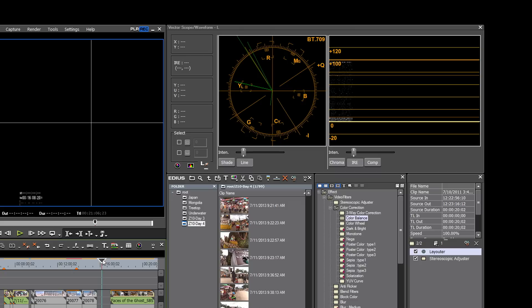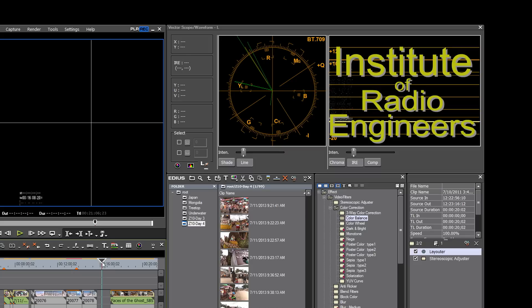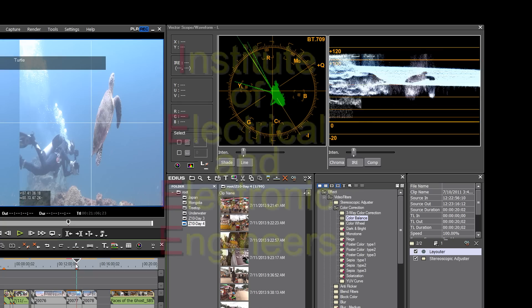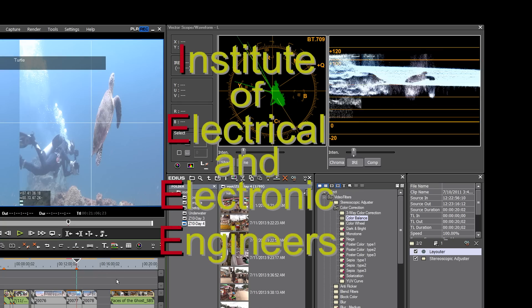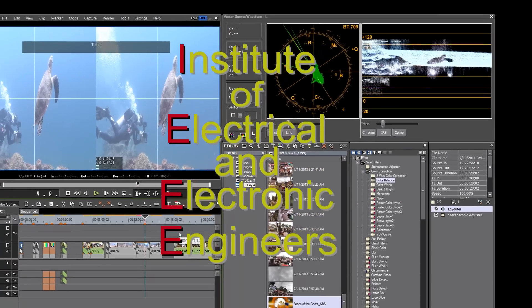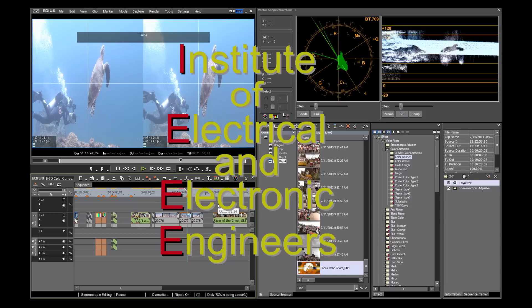IRE actually stands for Institute of Radio Engineers. It's a very old term, and the institute that it was named for is now called IEEE, the Institute of Electrical and Electronic Engineers.